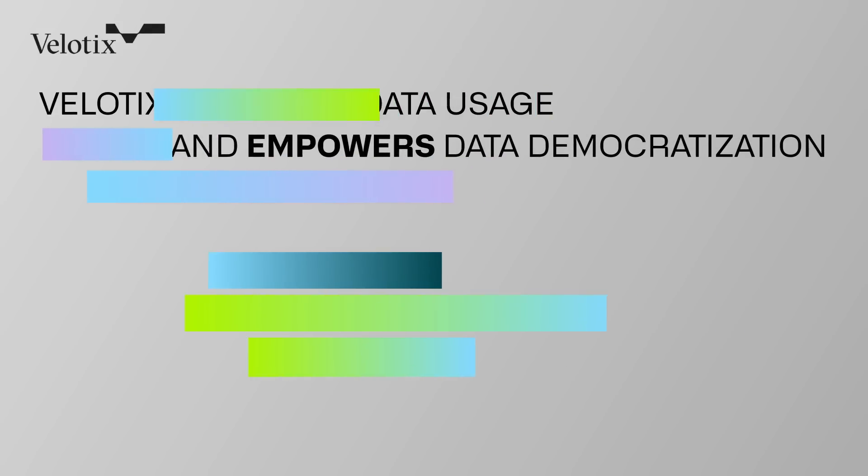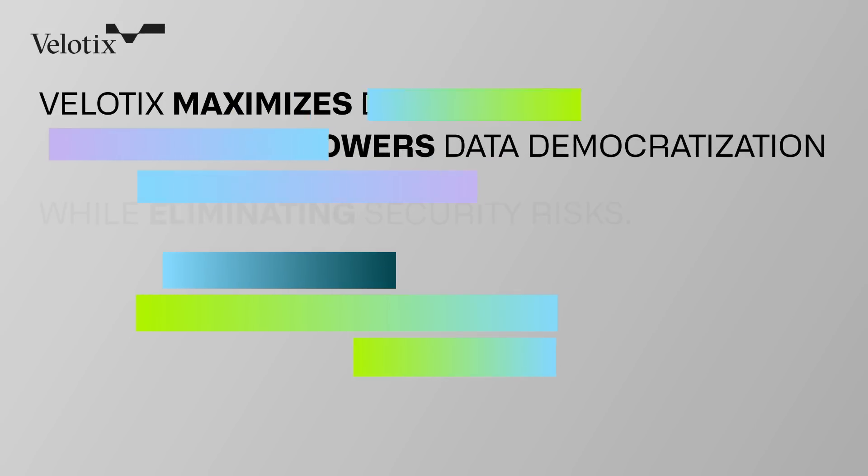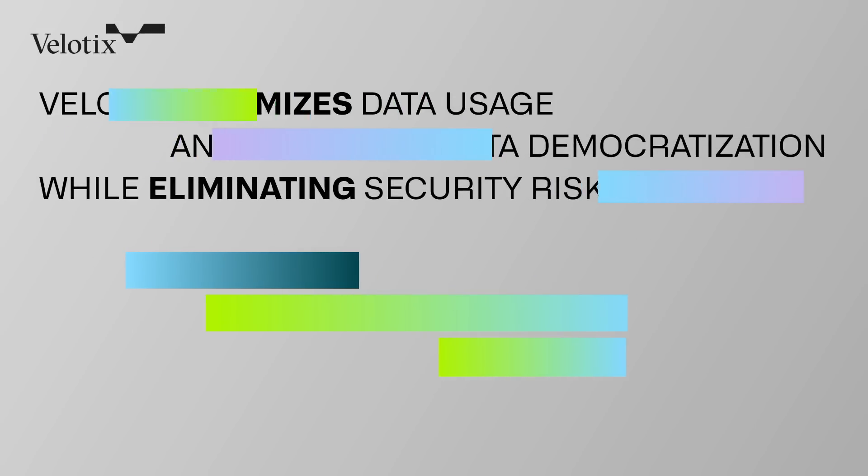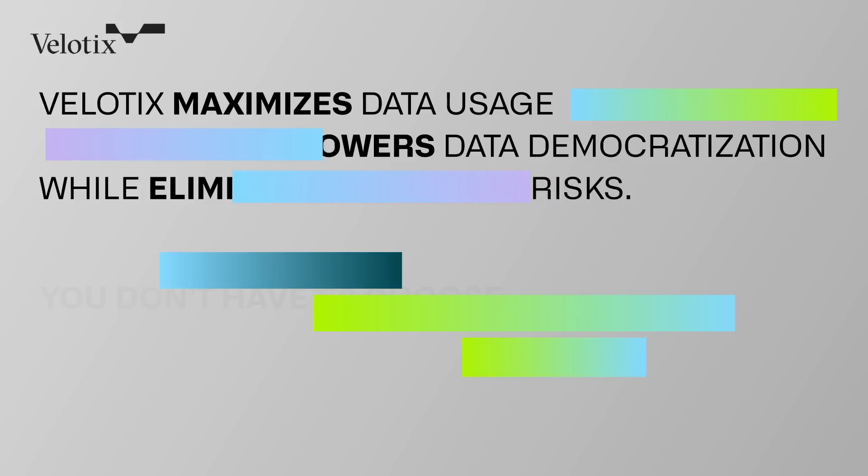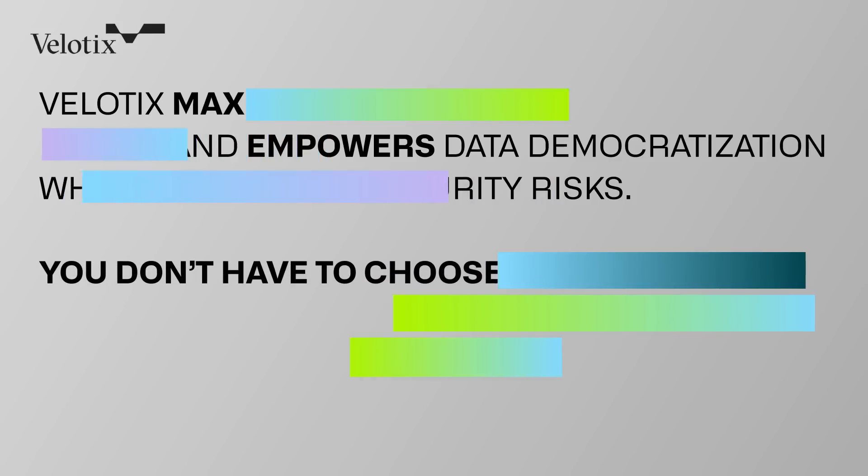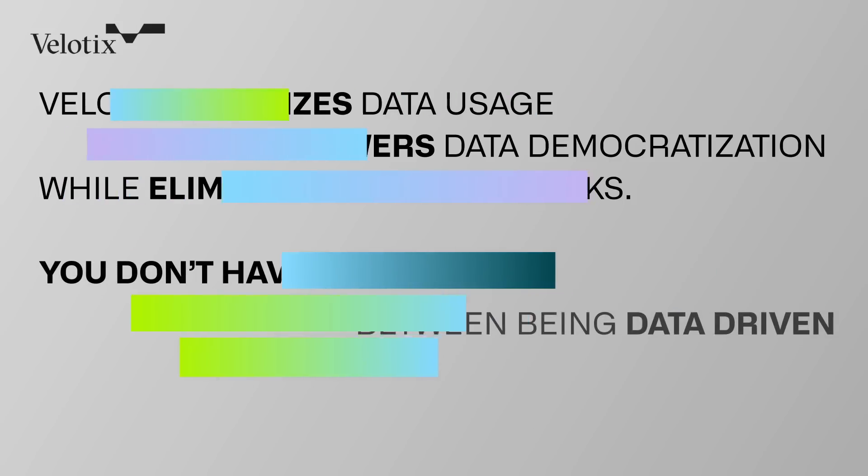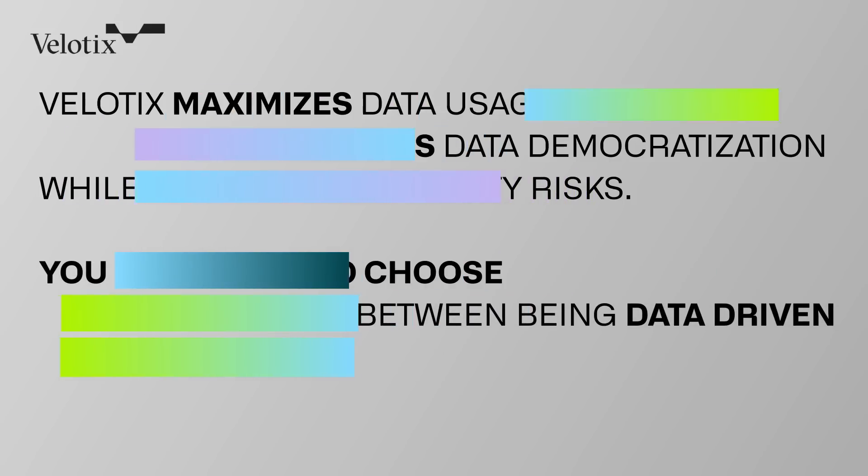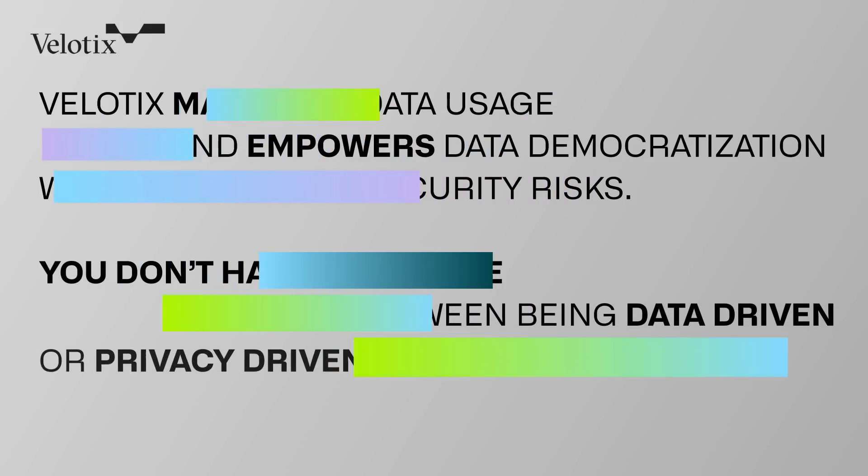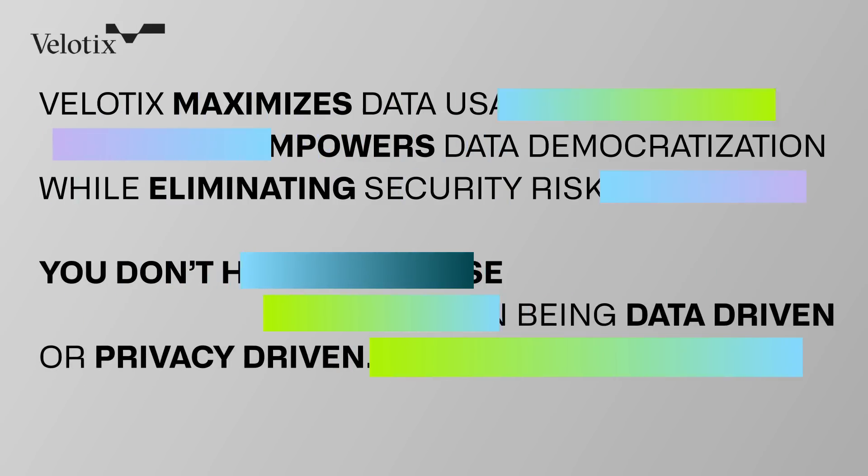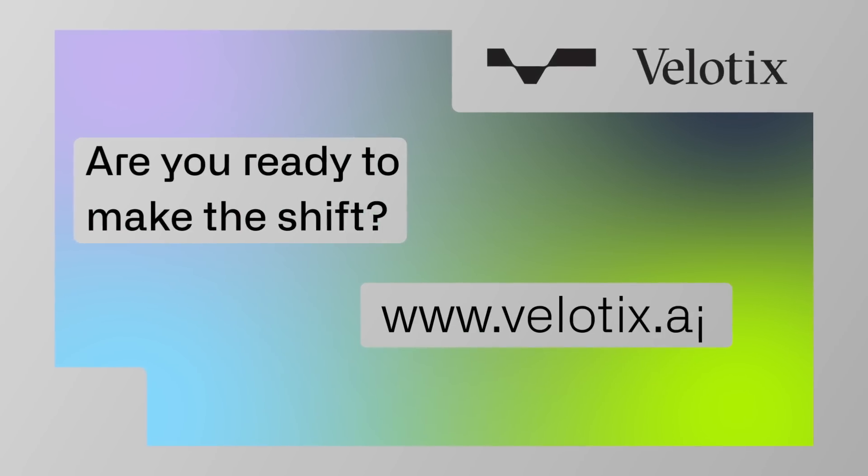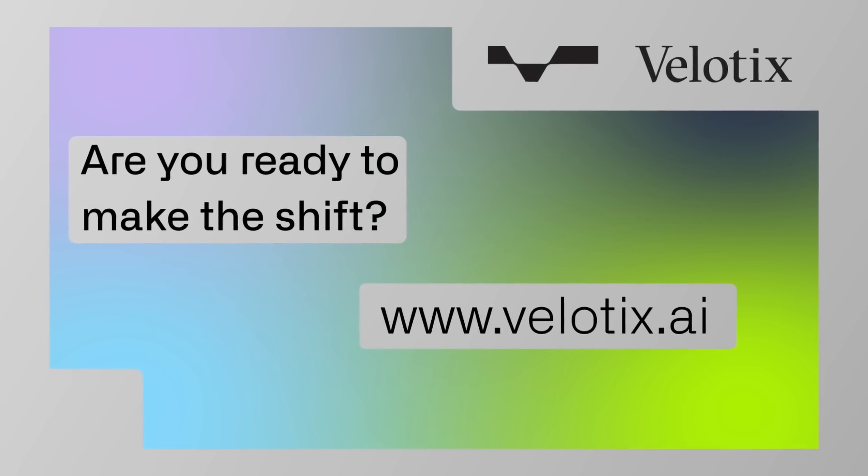Velotics maximizes data usage and empowers data democratization, while eliminating security risks. You don't have to choose between being data-driven or privacy-driven. Are you ready to make the shift?